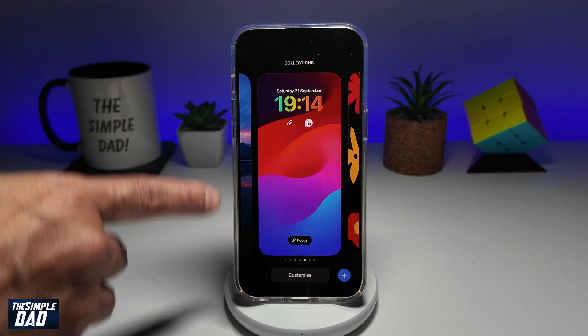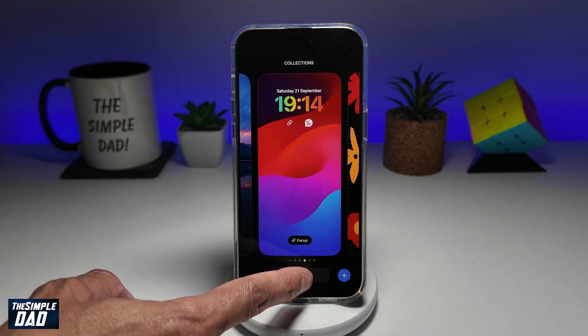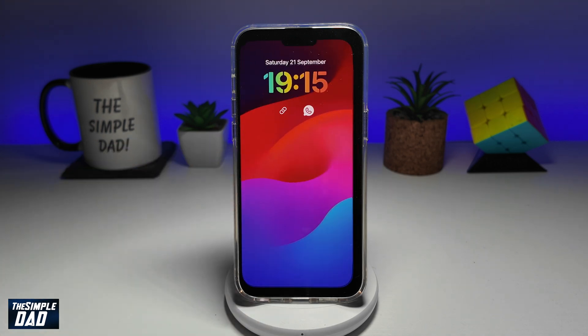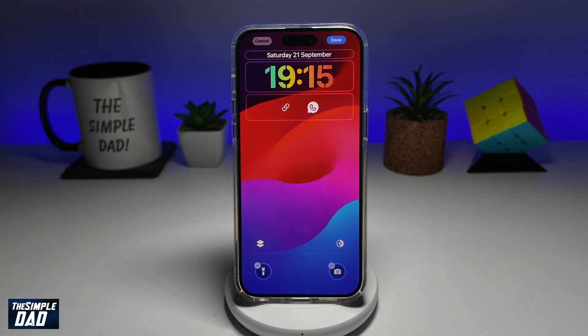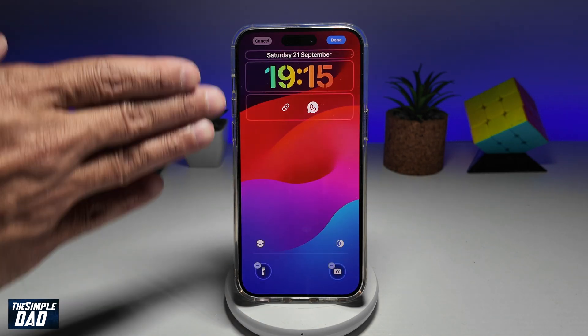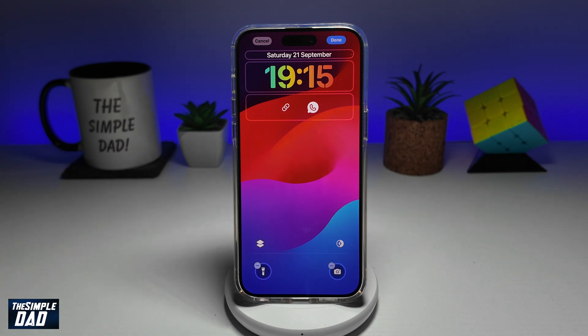Go ahead and tap on Customize. Next you want to go ahead and tap on Lock Screen. Here you'll see the customization options for your lock screen.